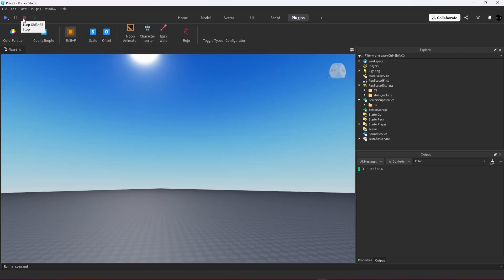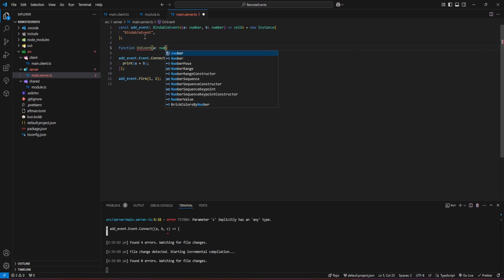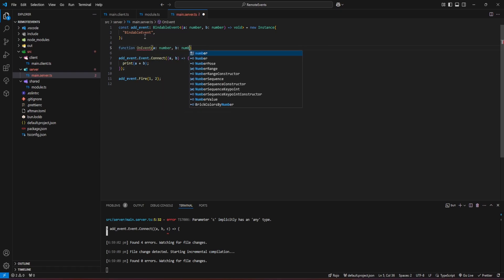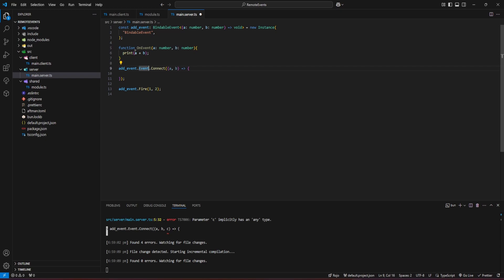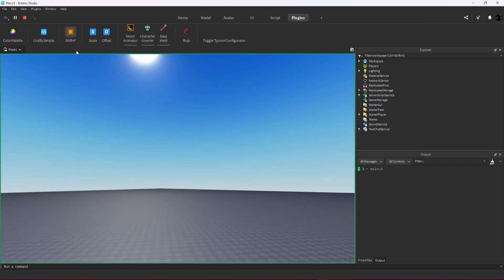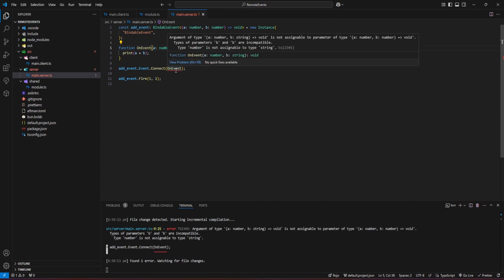We can try it with a normal function 'onEvent' as well. Here we have to explicitly define the types since the function itself doesn't know what it deals with. We connect to that function — it works. If we tell b is a string, TypeScript prevents it again.